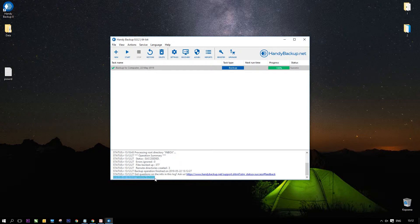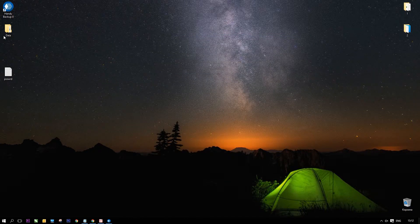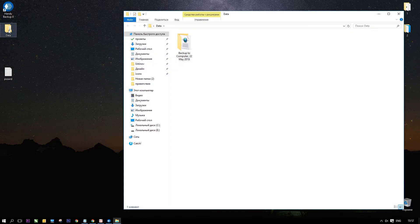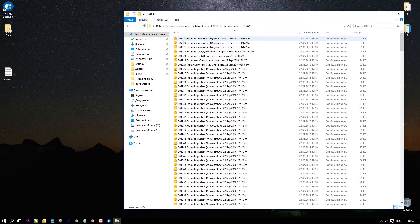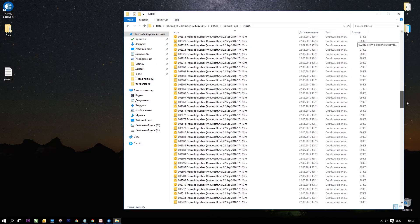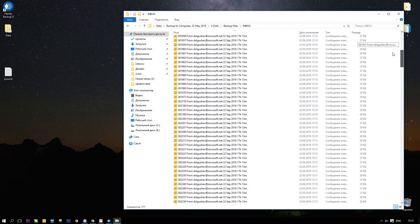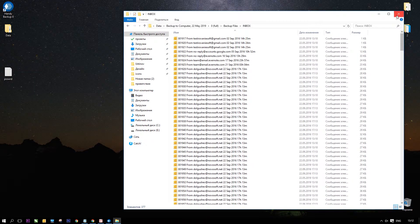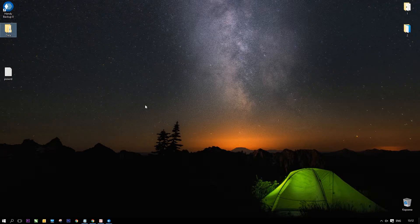After completing a task, close Handy Backup and open the data folder. Find a folder inside, named after your backup task. In this folder is a subfolder called Inbox that contains all Gmail messages copied.